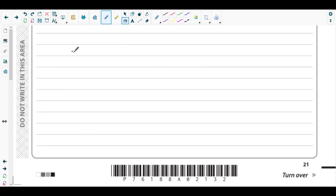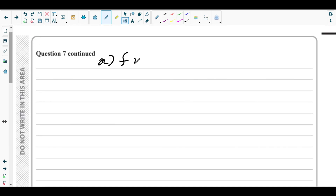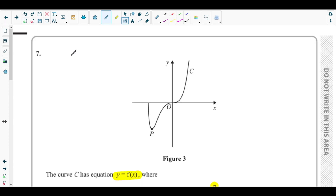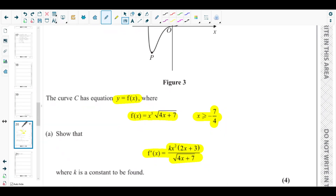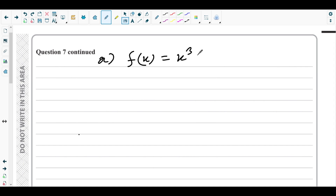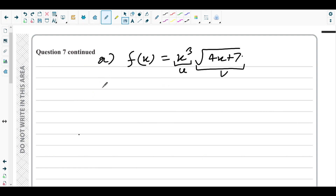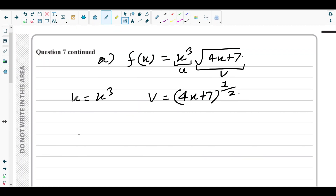To differentiate f(x) we use the product rule. Writing f(x) = x³ × √(4x + 7), we set u = x³ and v = (4x + 7)^(1/2).